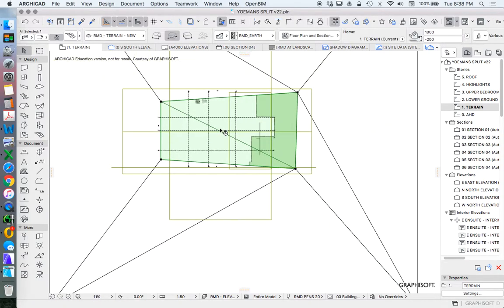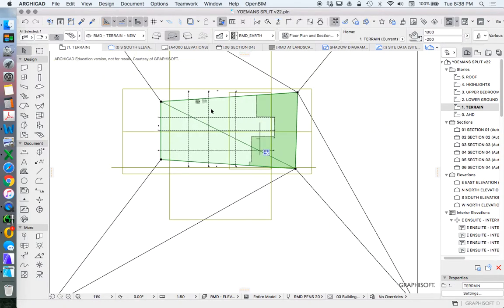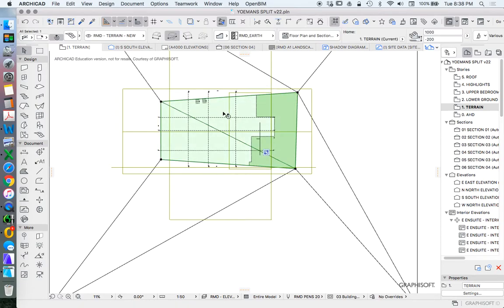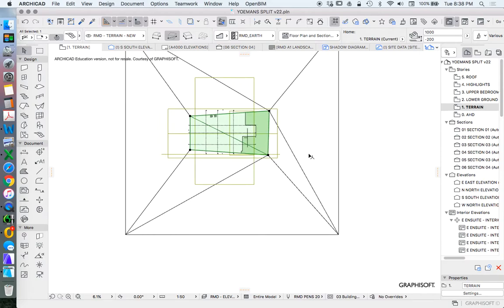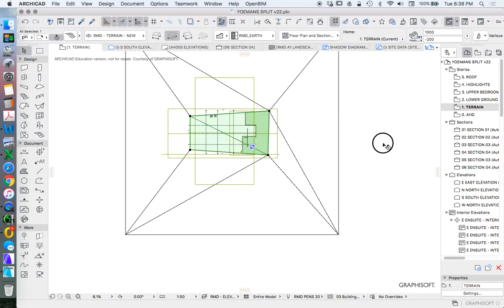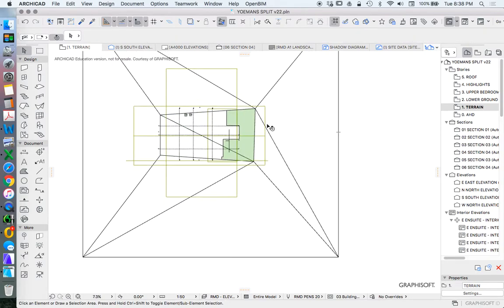On my site I've got a mesh called terrain new. This is generally a layer or a mesh that I create which is a duplicate of the surveyed data mesh, and this will be one that I edit, that I make changes to, that I solid element operate into.